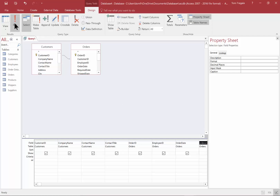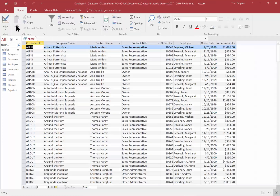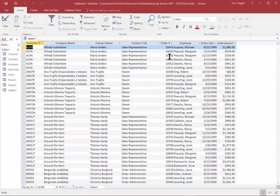Let's go ahead and run that. Notice how there might be a few orders for each customer. The customer information is the same for the first couple of records, but the Order ID and Order Amount start to differ because one customer can have more than one order — we call that a one-to-many relationship. It shows all the orders for that one customer, which is what I was expecting. It has 830 records total.